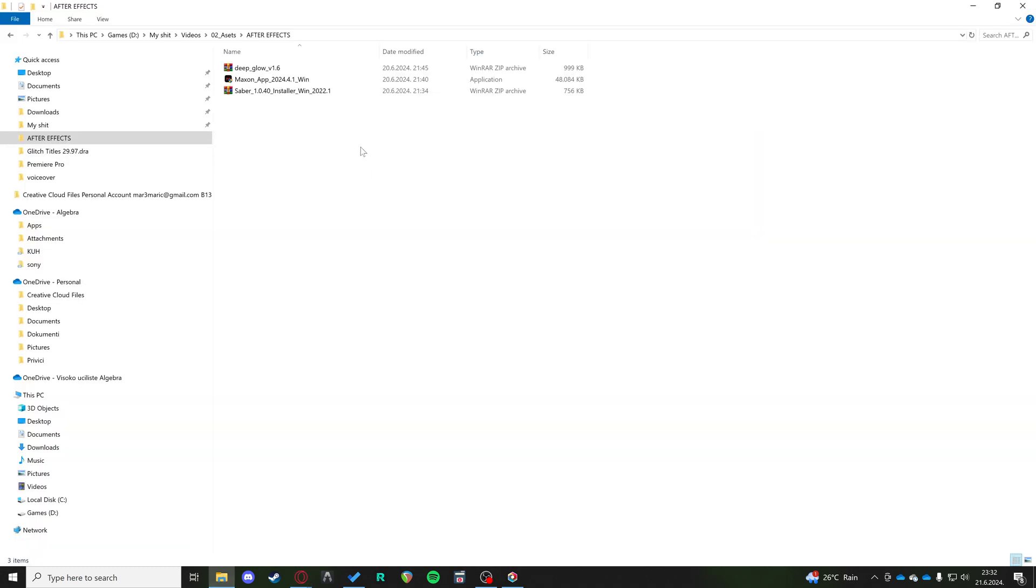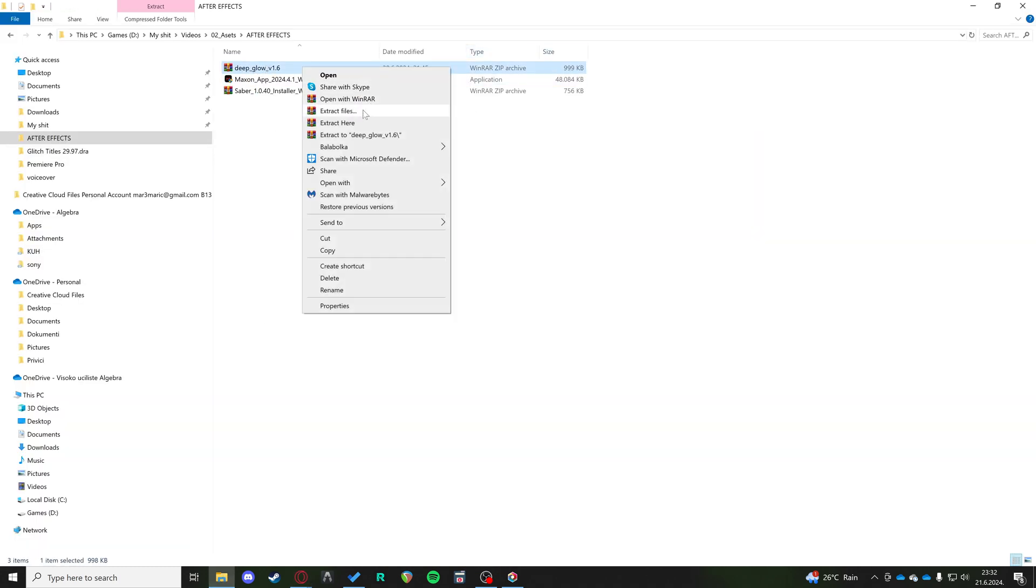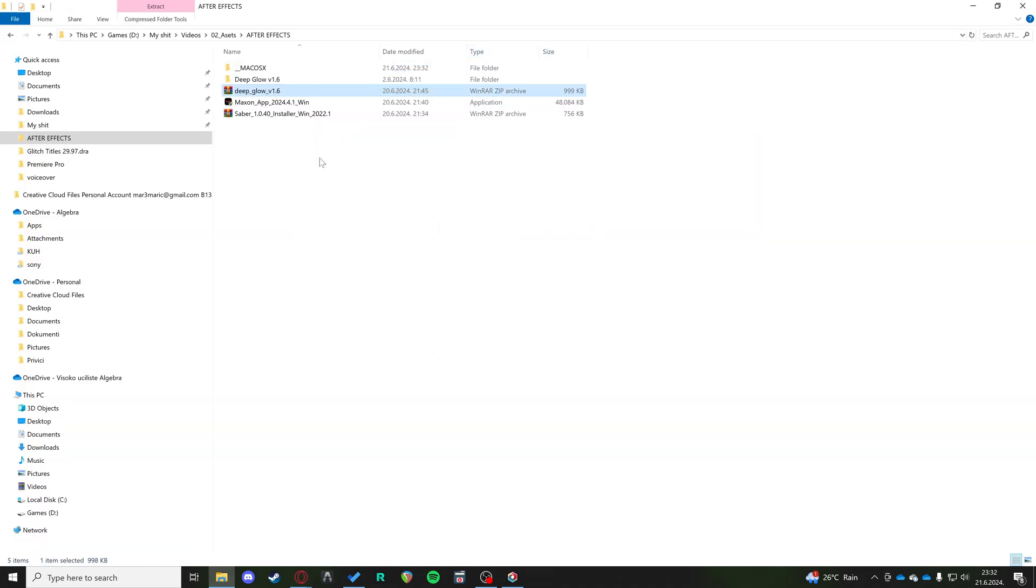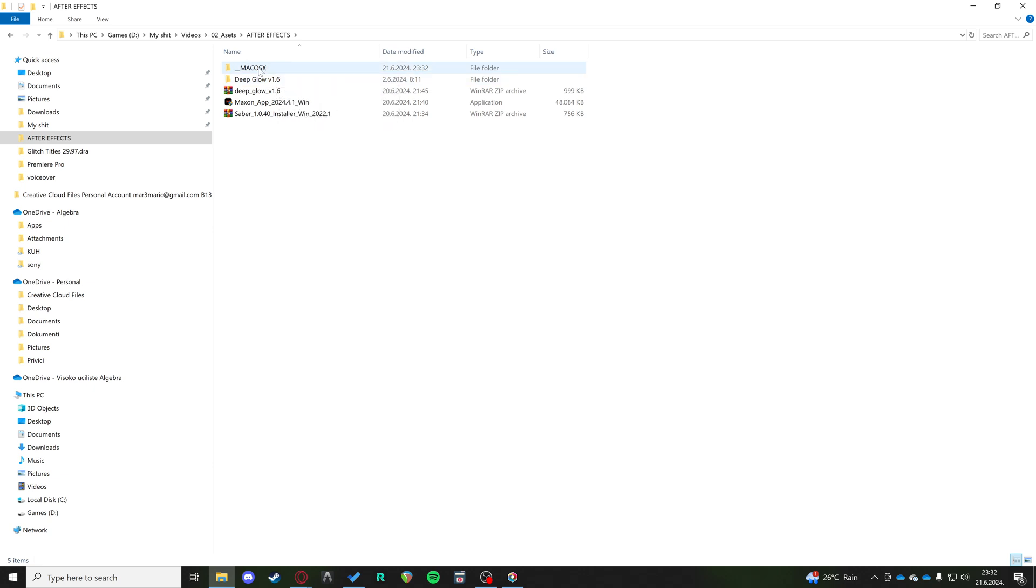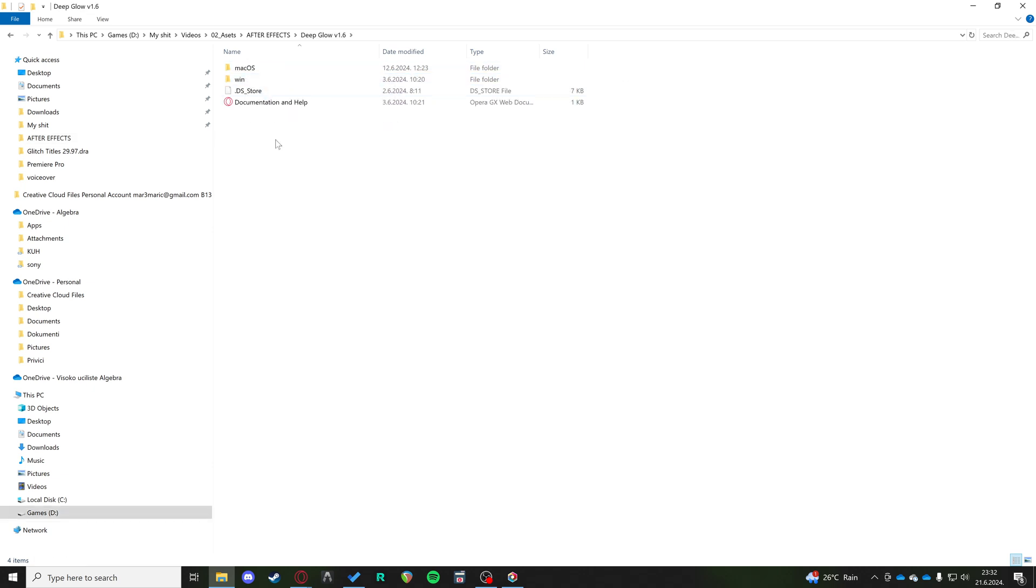So what do you get when you download it? You get the zip file. I'm going to extract it right here. We get the DeepGlow v1.6. You don't have to worry about this folder. You just need to go into the DeepGlow, choose whether you're on Mac OS or Windows.